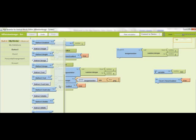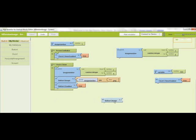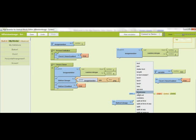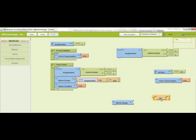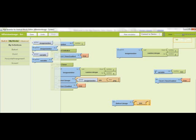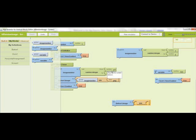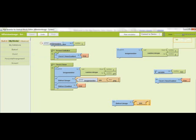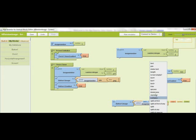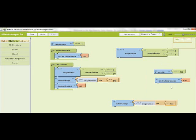So you grab set button image and you go to text, join. Next, under my blocks and my definitions, grab the global image number variable and stick that in the first join.